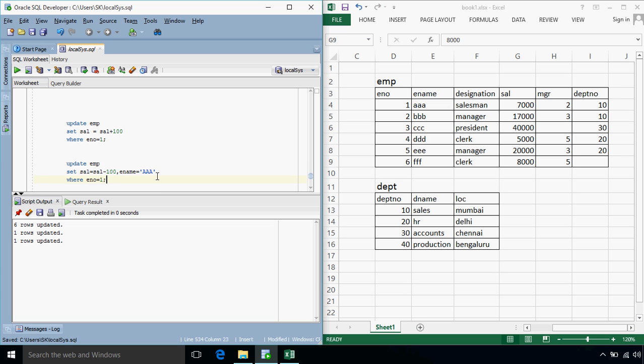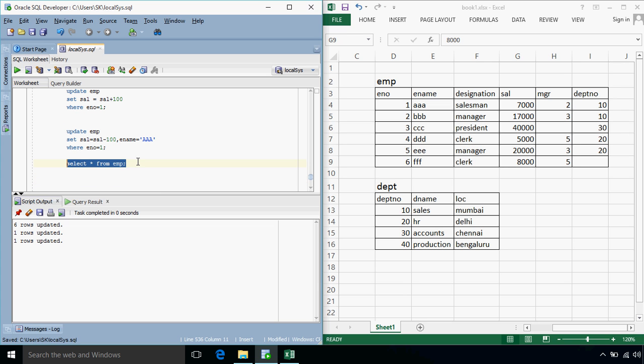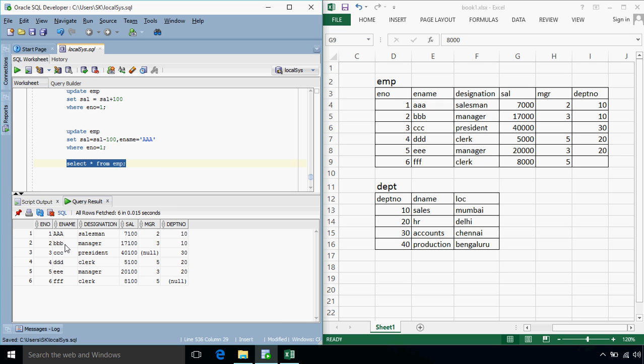Still one row updated? So if we just test the output, then this time instead of small AAA, we will have a capital AA.